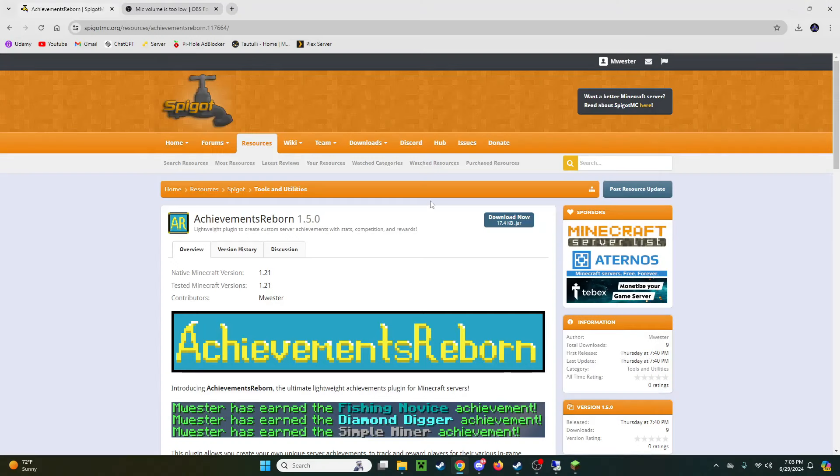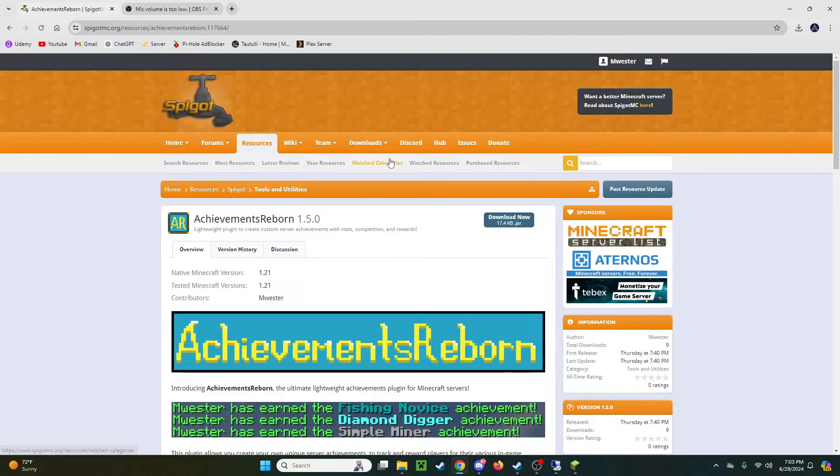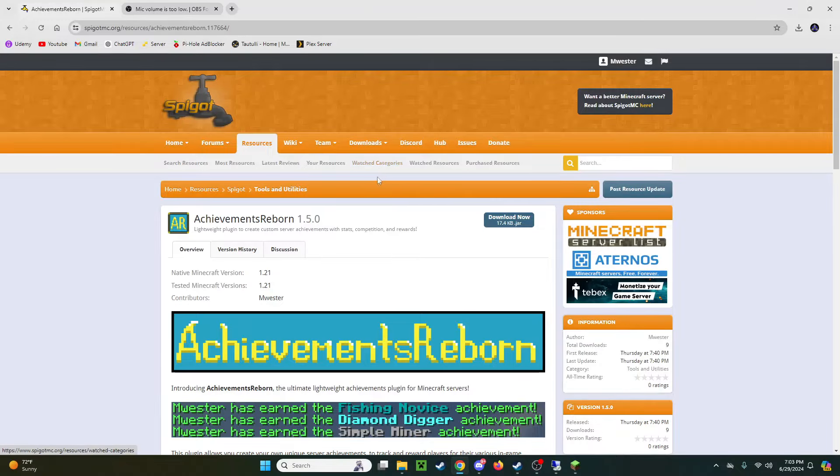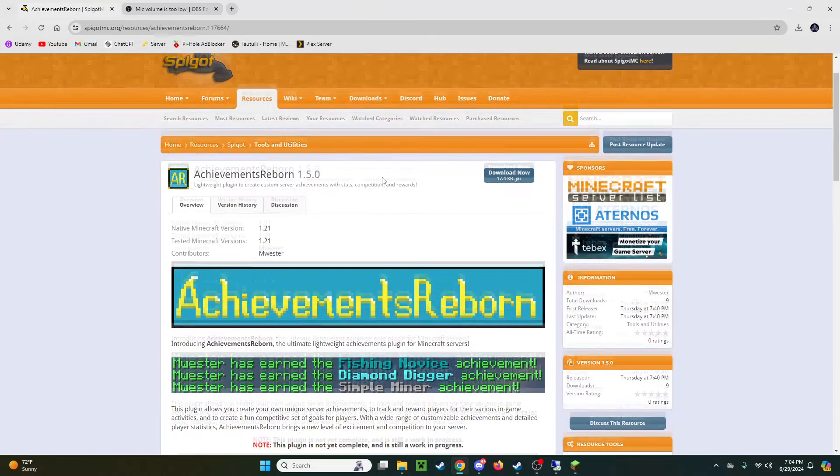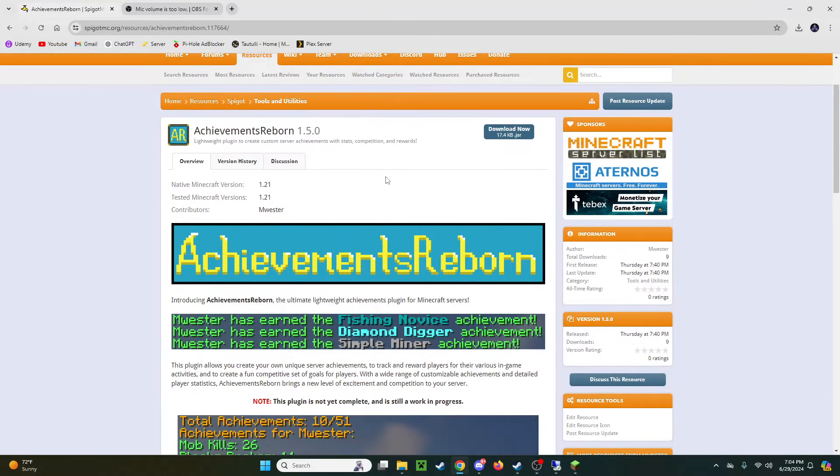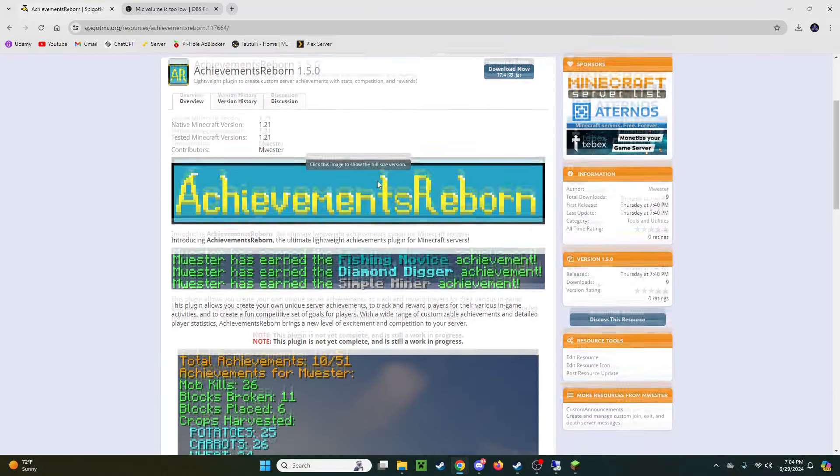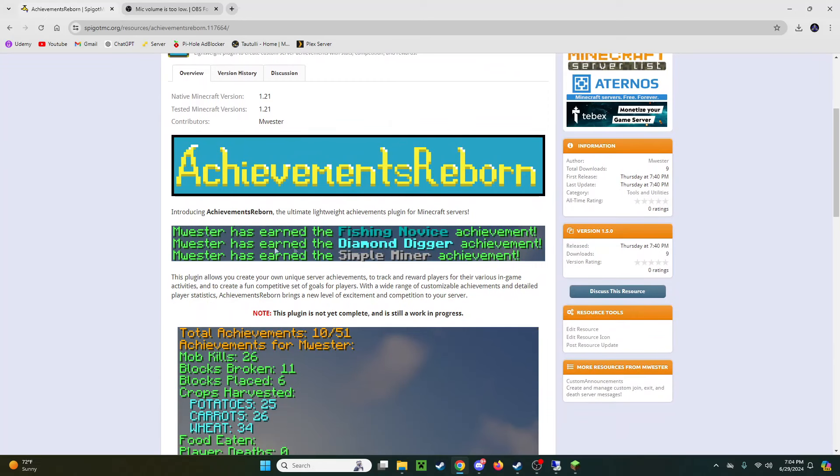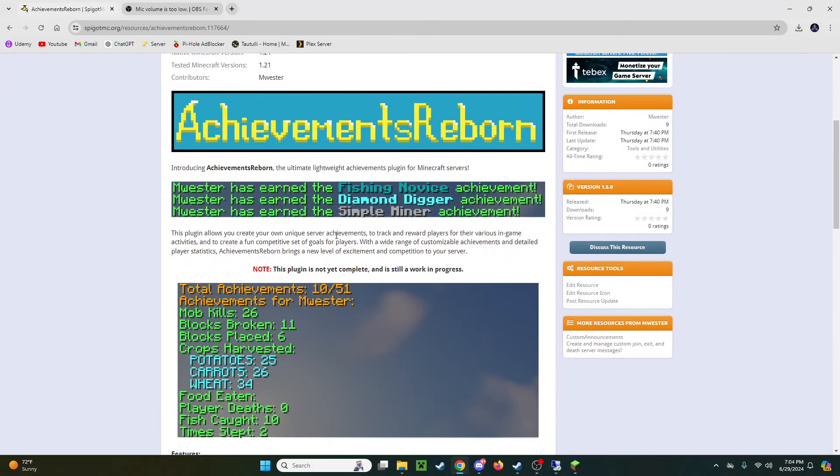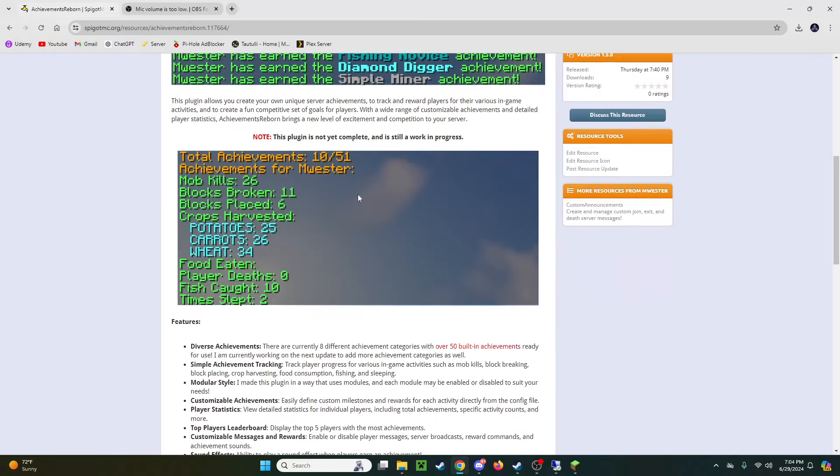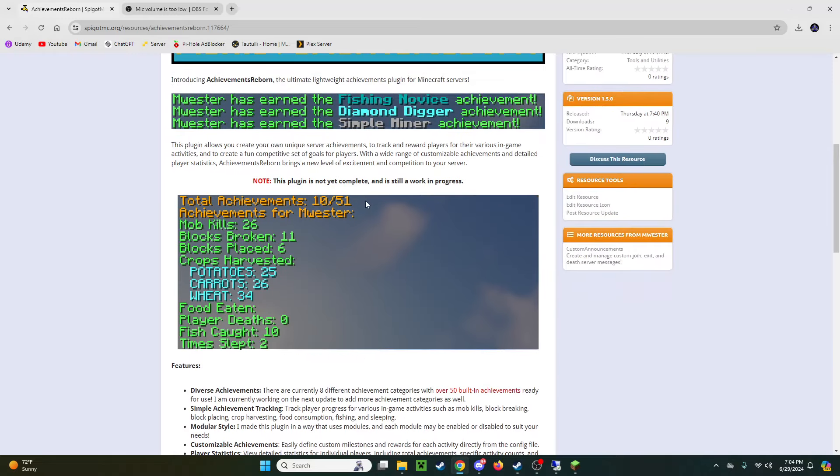Okay, so first thing you're going to want to do is head over to Spigot. I'll have a link in the description where you can actually download my plugin. And you might be thinking wait a second M. Wester. That's not your name. Newsflash. It is. That's my original Minecraft username.